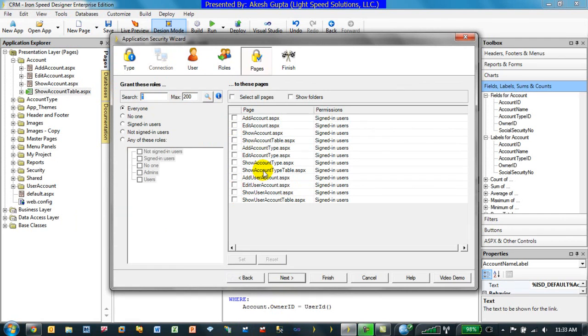You can easily do this particular feature using the wizard. For more information you can watch some of the security videos on this topic which are available.